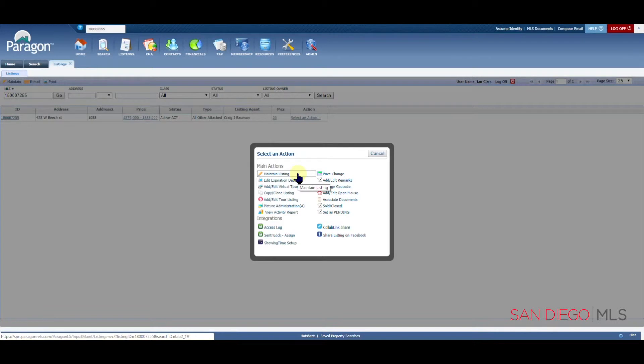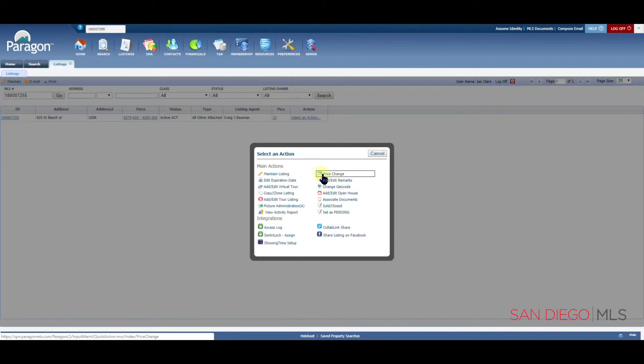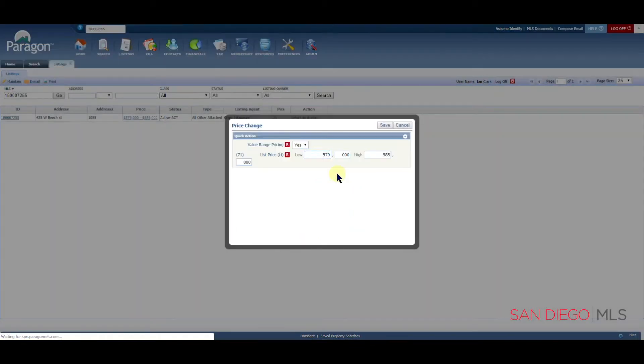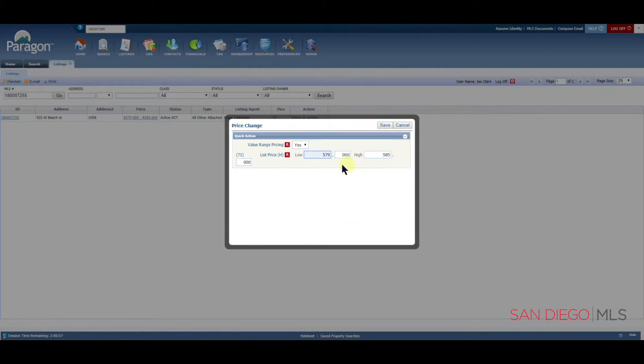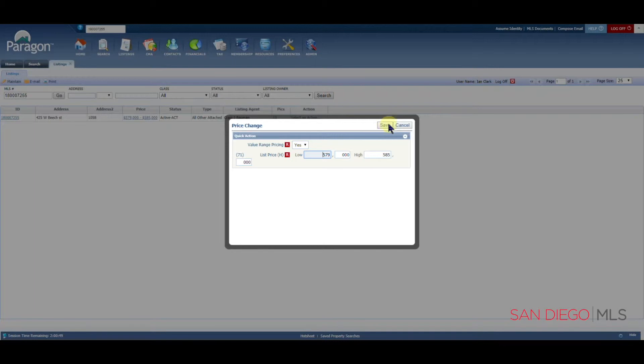Maintain Listing will allow you to open up your listing input to change any or all fields of the listing. However, if you just need to make a quick price change, let's click on here. You'll notice that a box opens up that allows you to update your price and simply click Save. By doing this, there's no need to go into your entire listing.